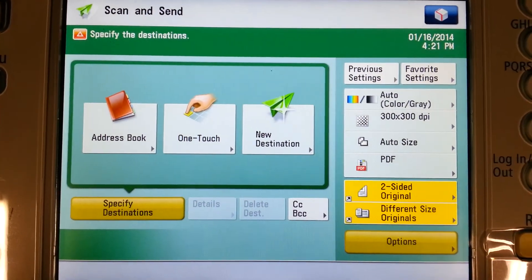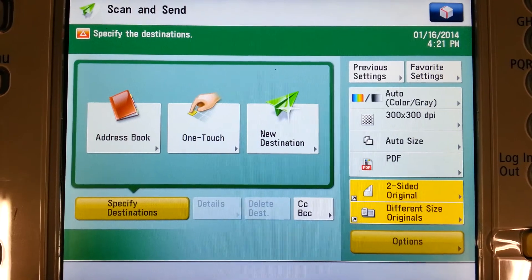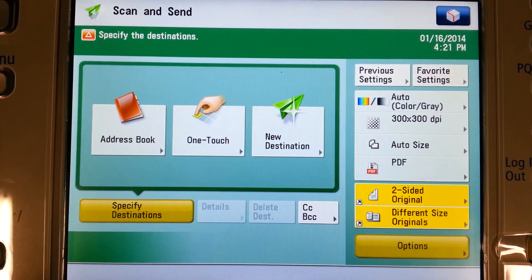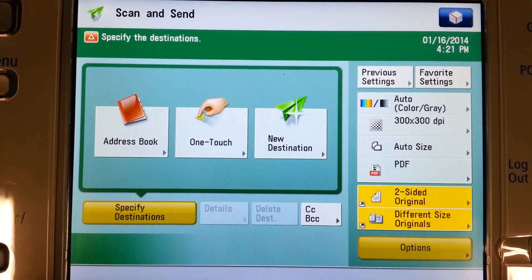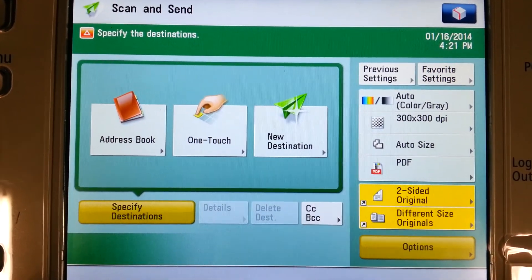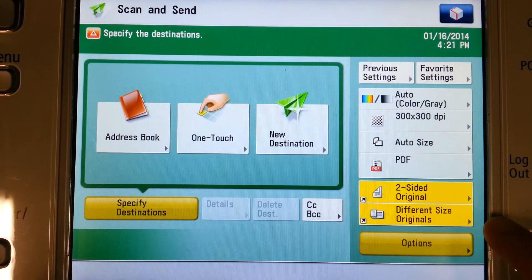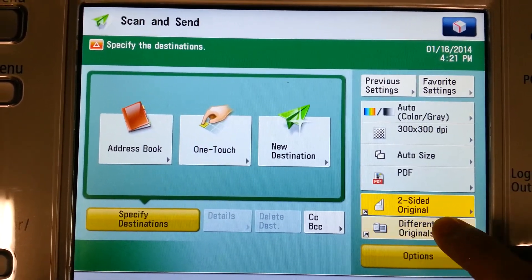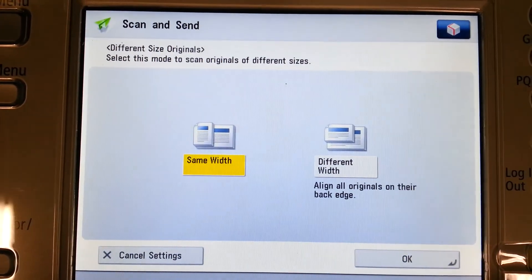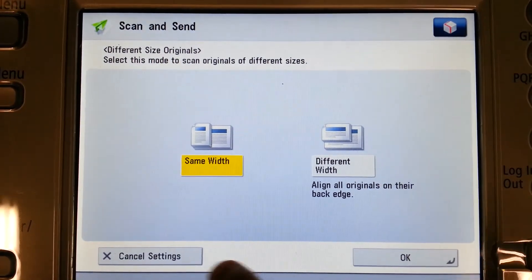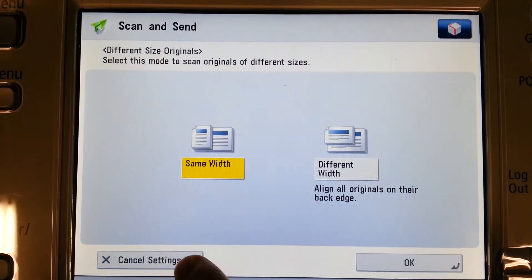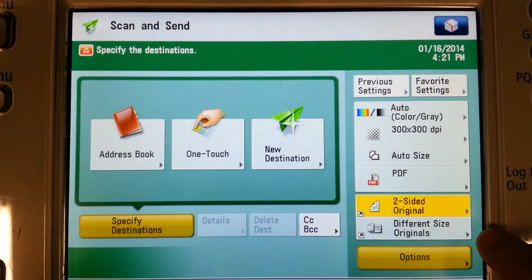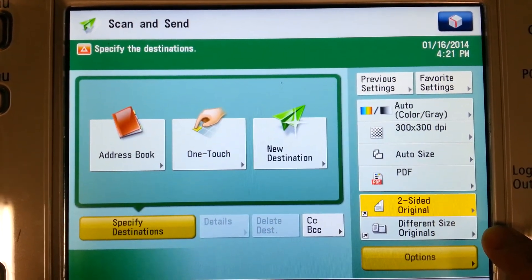Now, let's say we selected a function but we don't need it, or we weren't sure what it does and now it's highlighted. If I want to remove a function, like different size original, I simply select on it and tell the machine to cancel the settings, and now that's unselected.